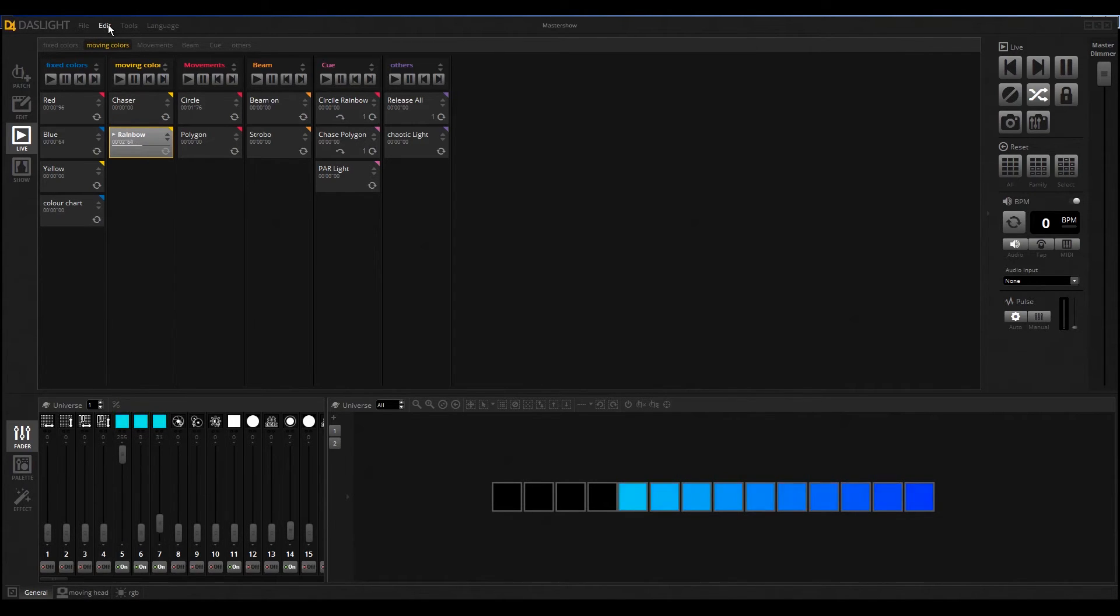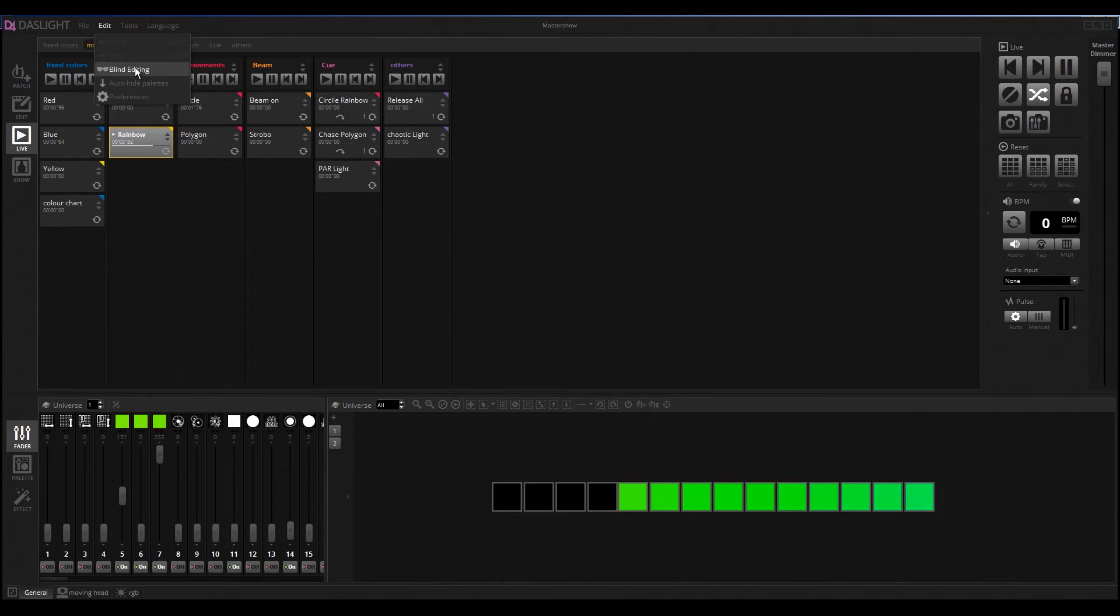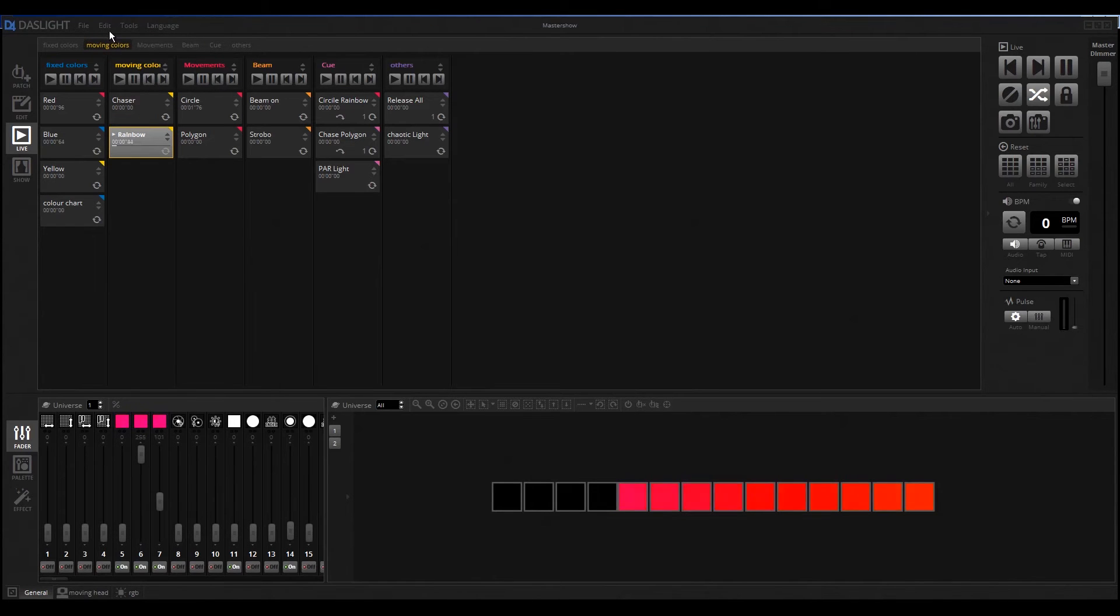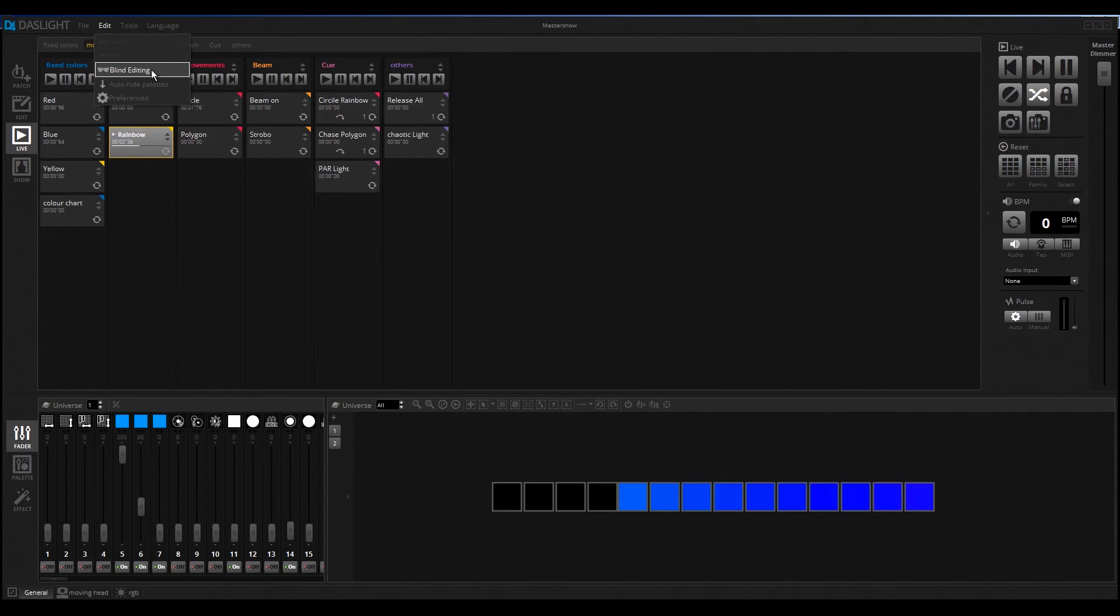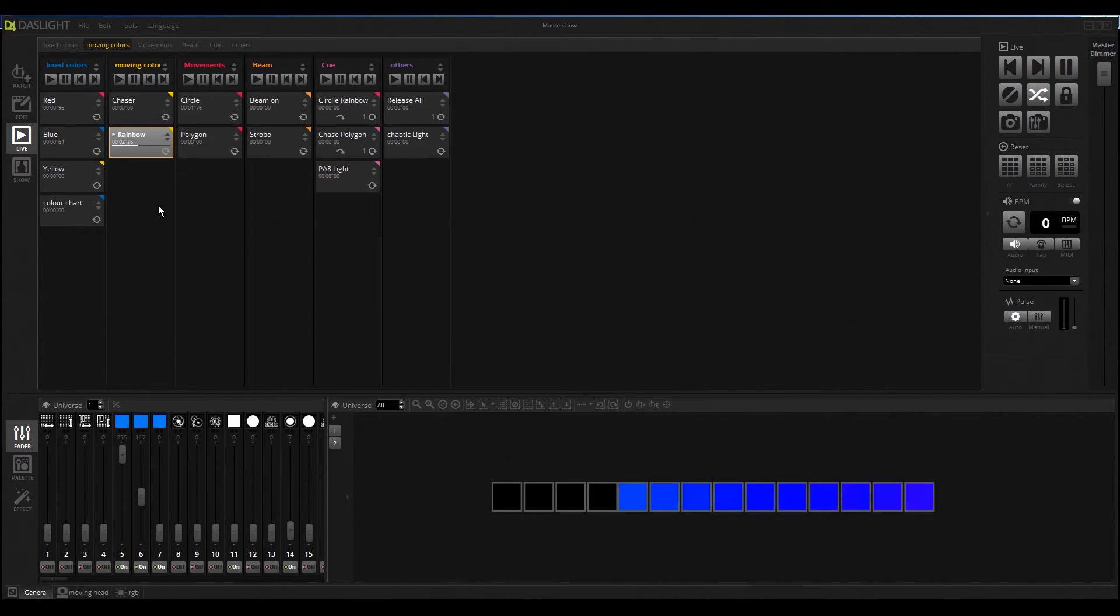You can activate the mode through Edit and then Blind Editing Mode. If you click on it, it's highlighted, which means the blind editing mode is activated.